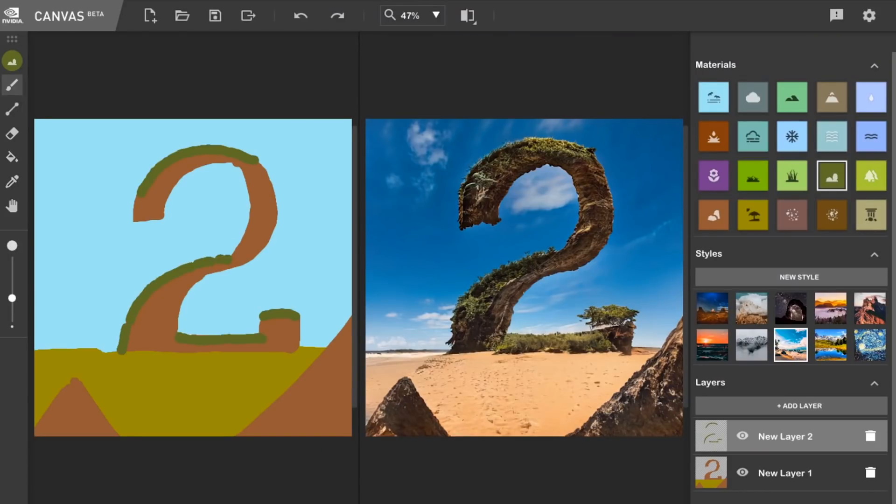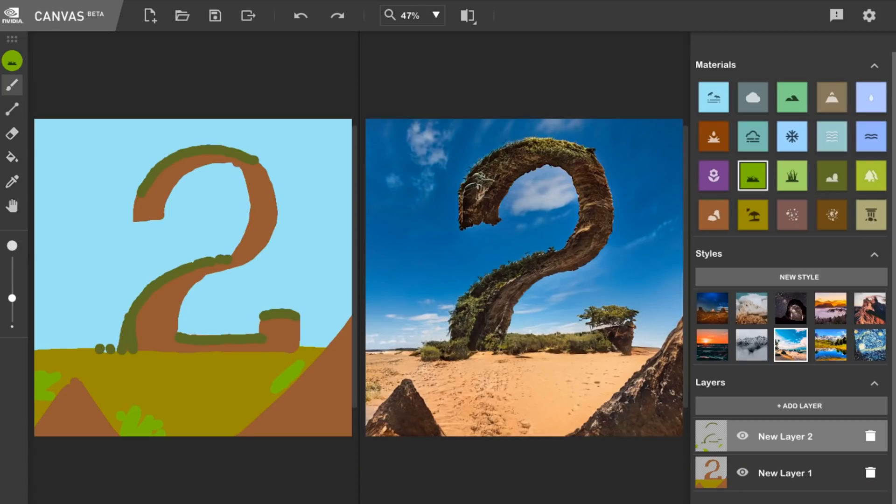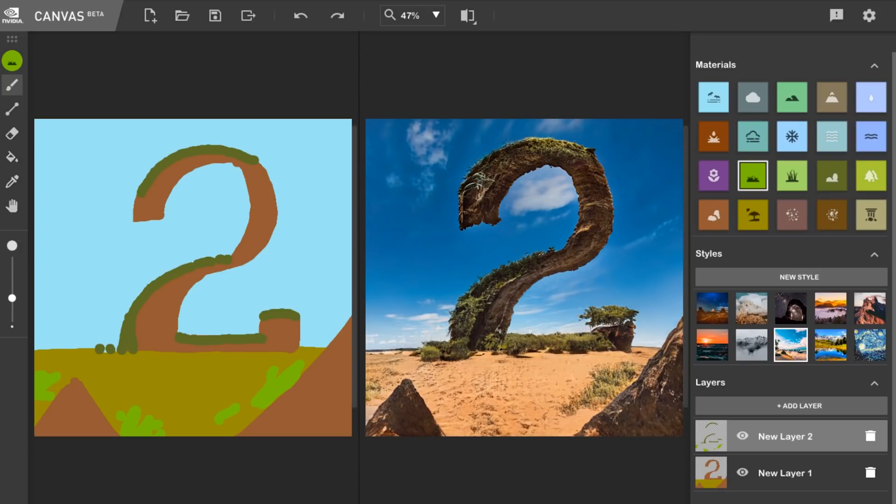I think the vegetation would come down kind of like this. Get some on the beach. Now, maybe I'd grab some grass and maybe throw a little spots of it here. Just get some stuff growing in. Maybe a little bit over here too. There we go.